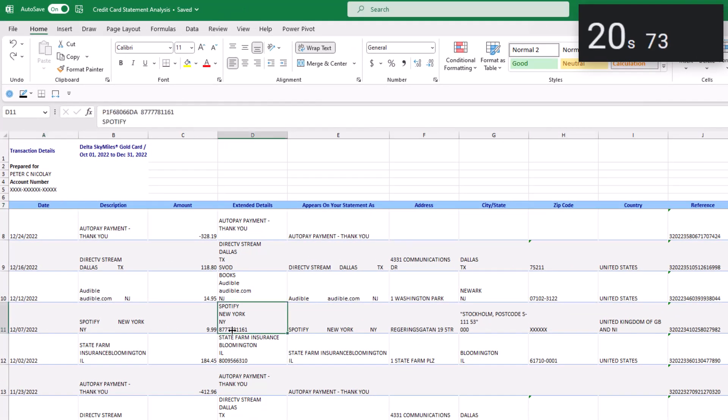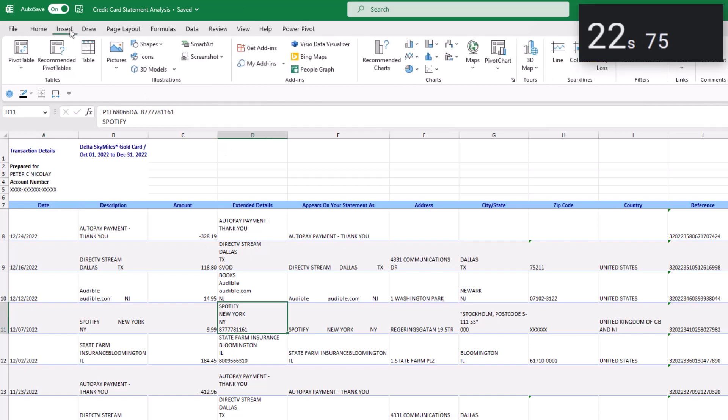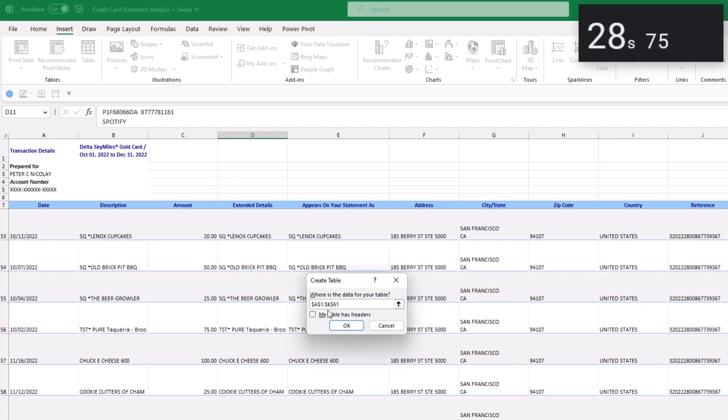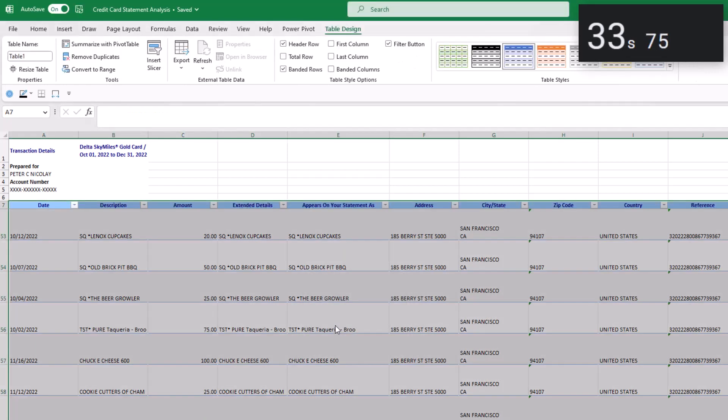Click into any cell in the middle of the data and go up to insert in the ribbon and select insert table. Or you can just press Ctrl+T for a shortcut. Make sure you select that your table has headers and click okay.